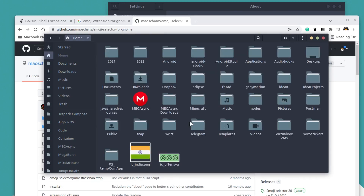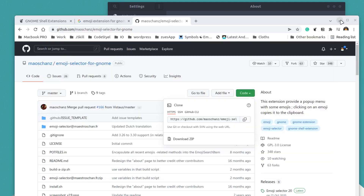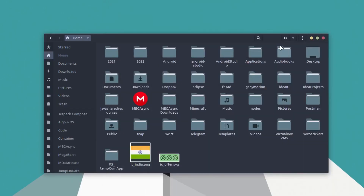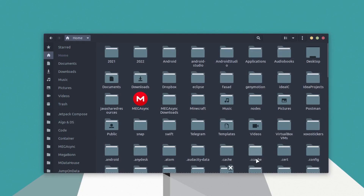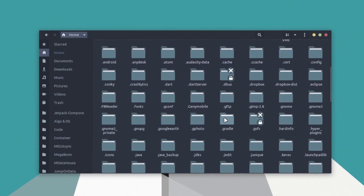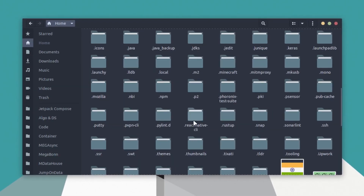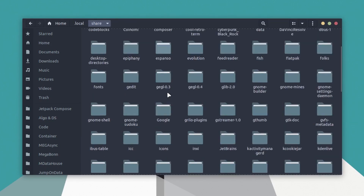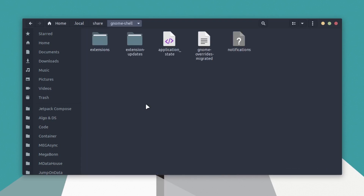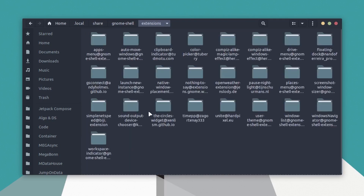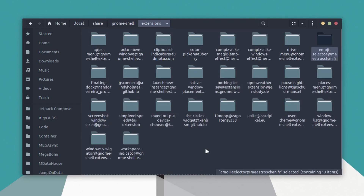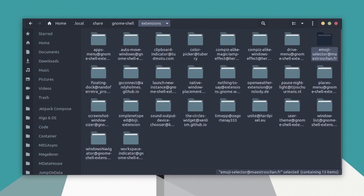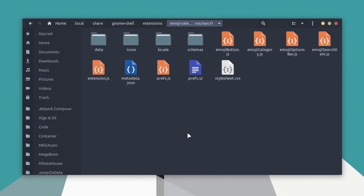Copy that folder and go to your home folder. Press Ctrl+H to show hidden folders — these are folders with a dot prefix. Navigate to .local, then share, then gnome-shell, then extensions, and paste the extension folder there. All the other folders in that directory are extensions already installed on the system.